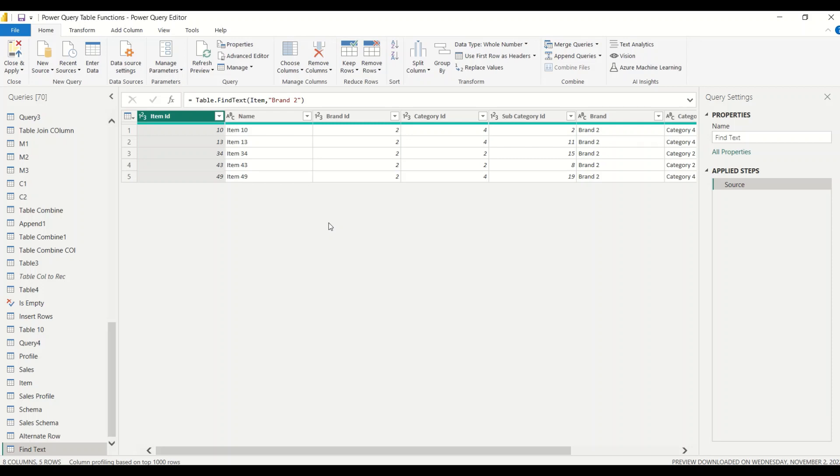But this is the table which contains that particular text. So go ahead and try that out and do let me know what else you want me to cover in this particular series. Thanks for watching this video.